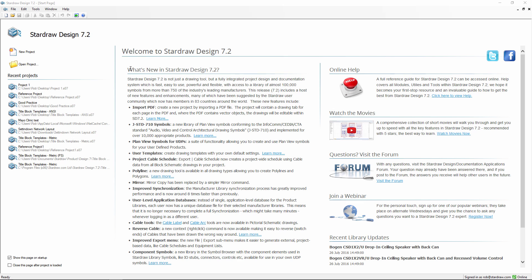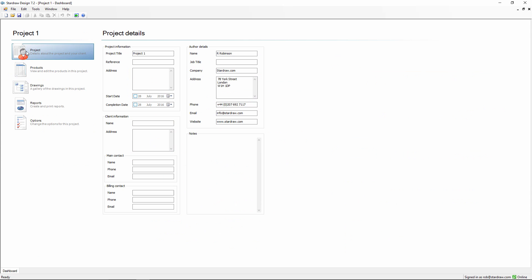We'll begin by starting a new project, and the first thing that we see is the Project Dashboard and the Project Details page. It's here that we can input as much or as little information about the project as we want: the project, the client, the author.